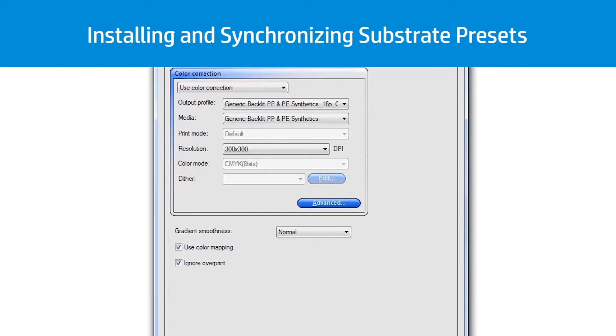If you do not see your desired output profile in the list, you can easily find and install additional substrate profiles from the Printer Options tab. See the video Installing and Synchronizing Substrate Presets for detailed instructions.